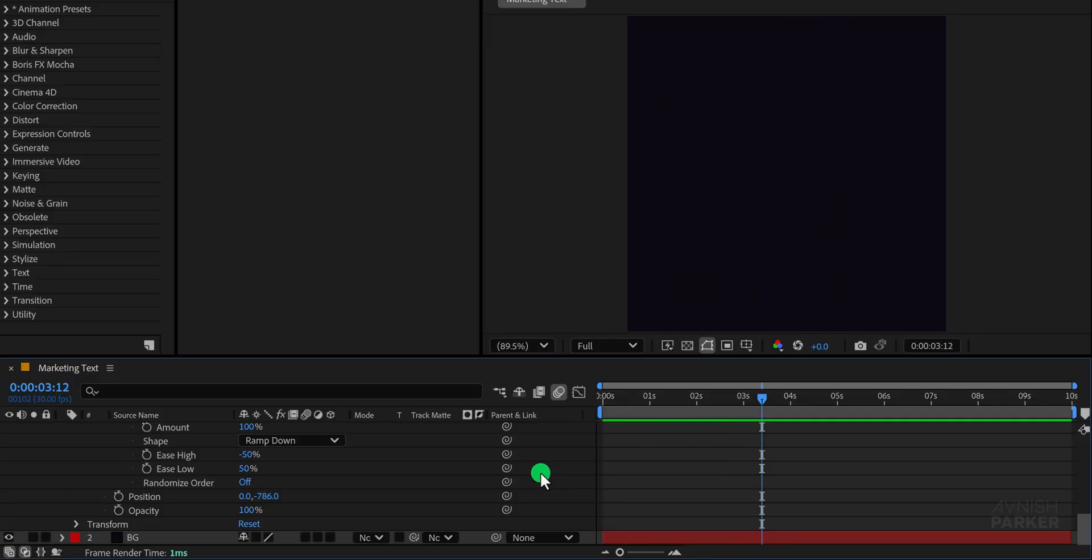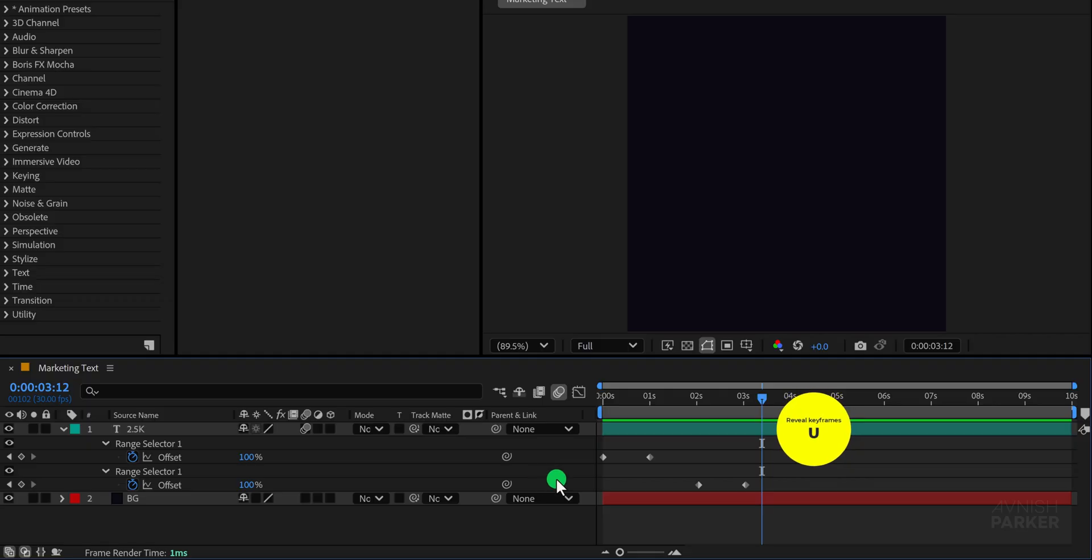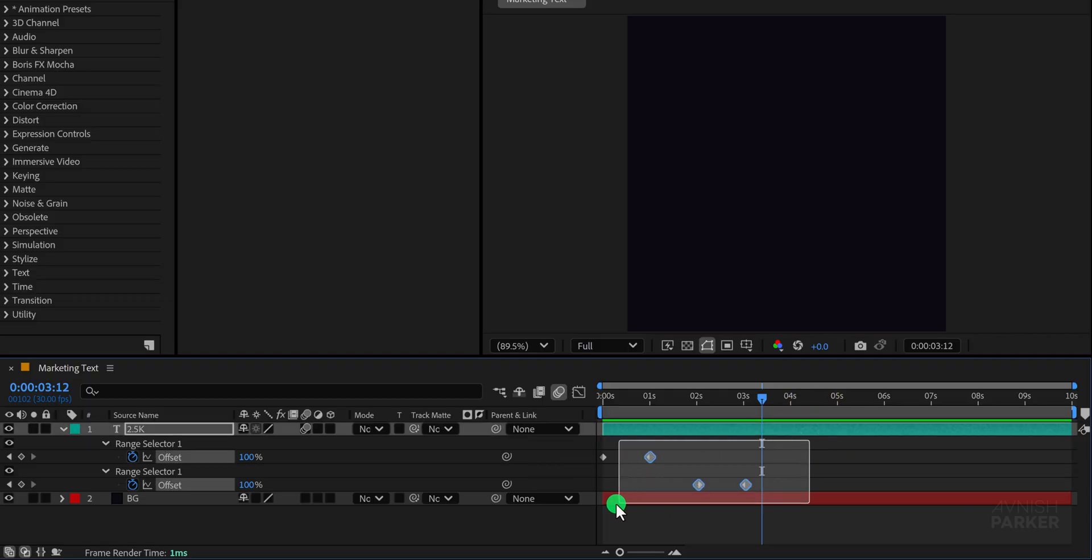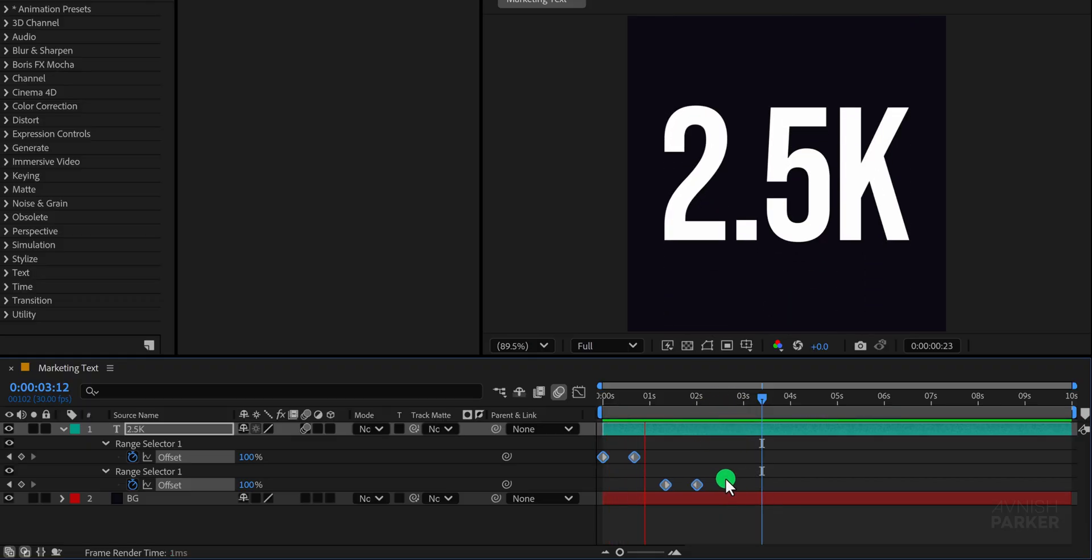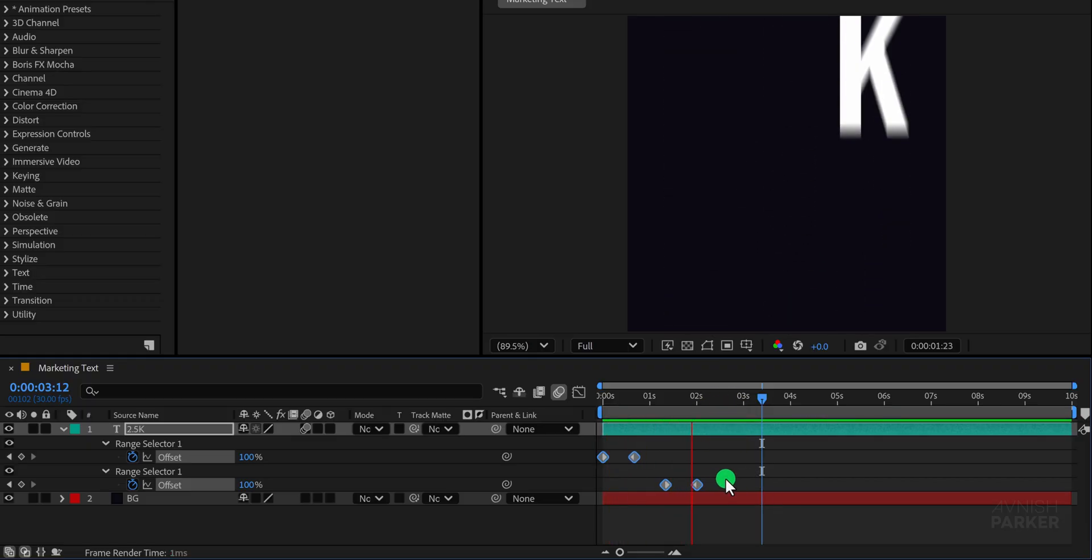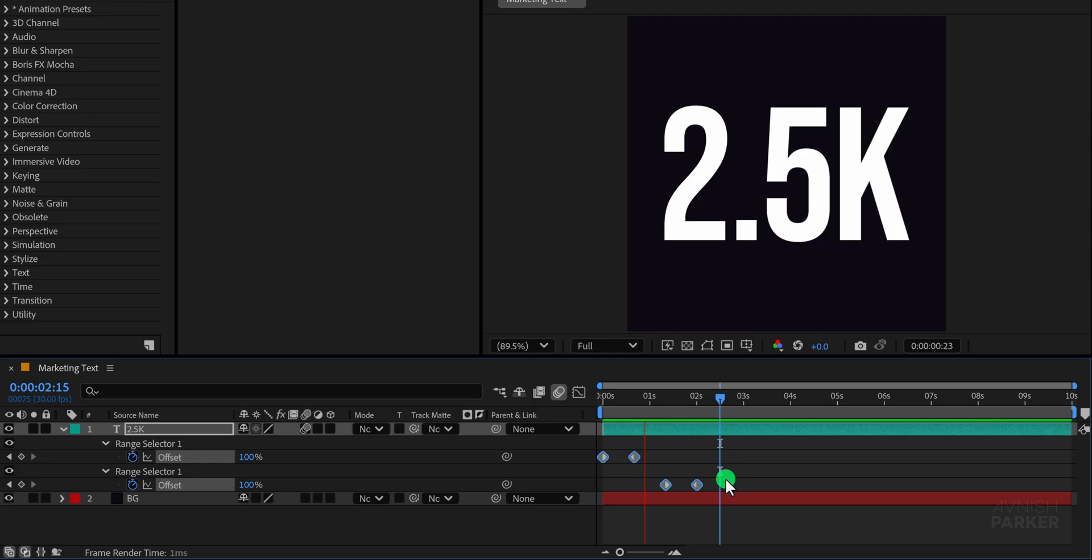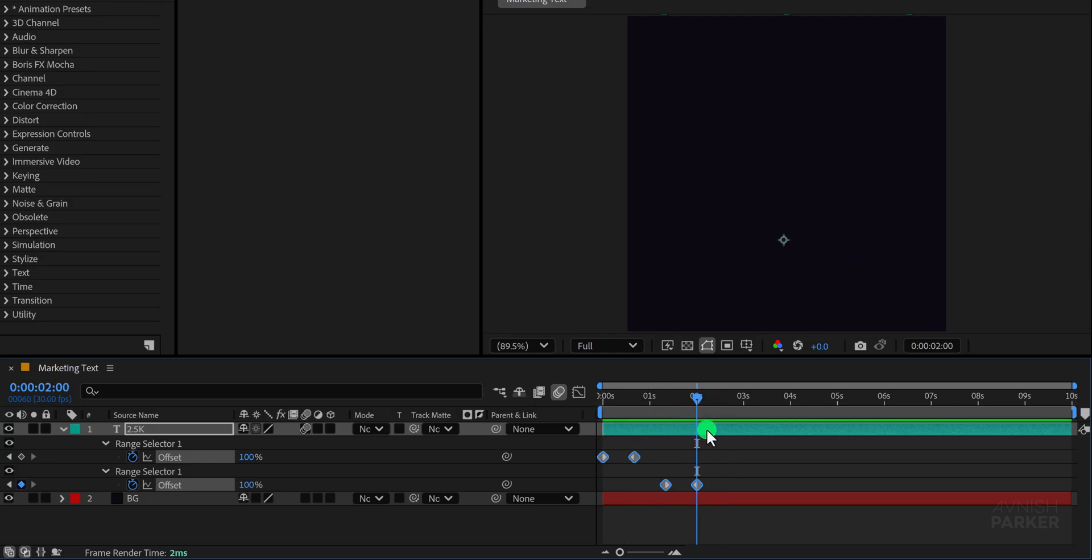If the animation feels a bit slow, reveal all keyframes, select them, hold the Alt key and drag them slightly to the left to speed up the animation smoothly. Perfect. Now let's trim this layer right at this point to keep the timeline clean and organised.